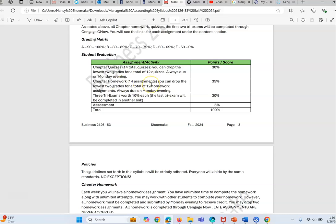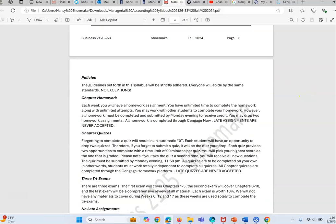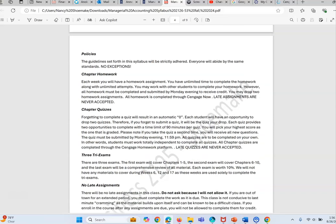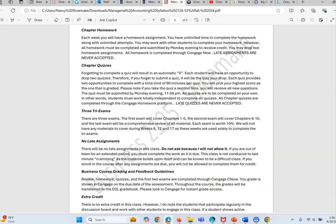For quizzes you will have two attempts, 90 minutes for each attempt, and you're allowed to of course have the highest score. Both of the assessments are due on Monday evening. Just so you know, I never allow late assignments.